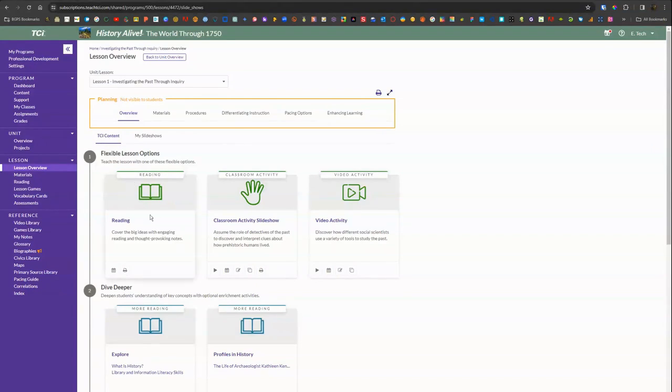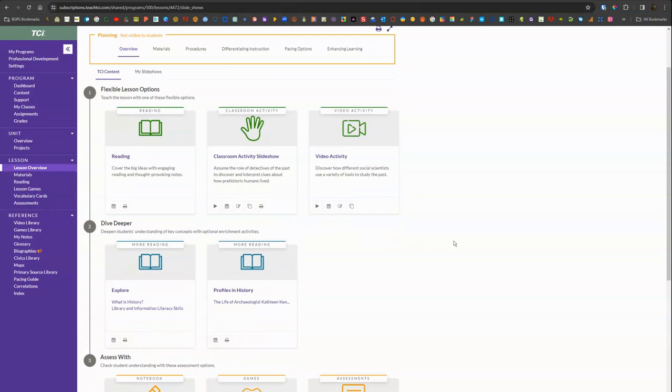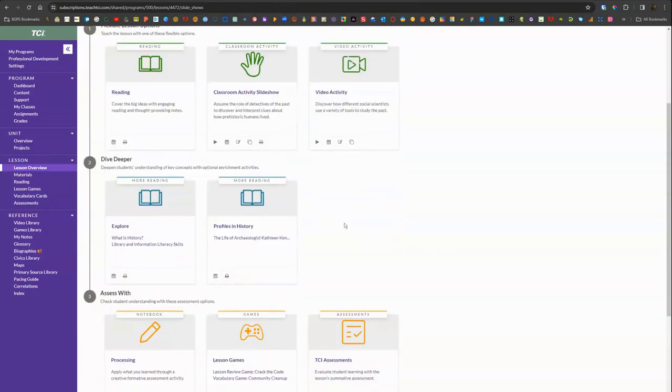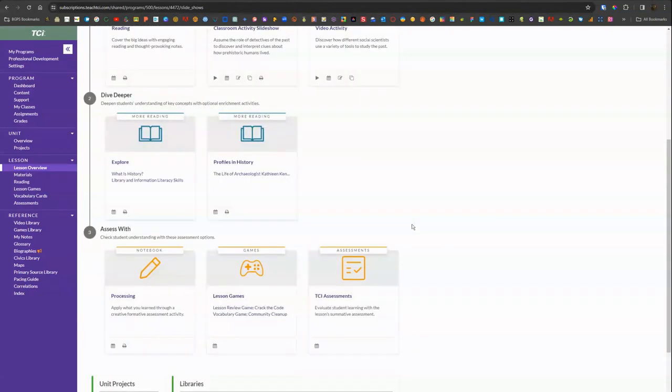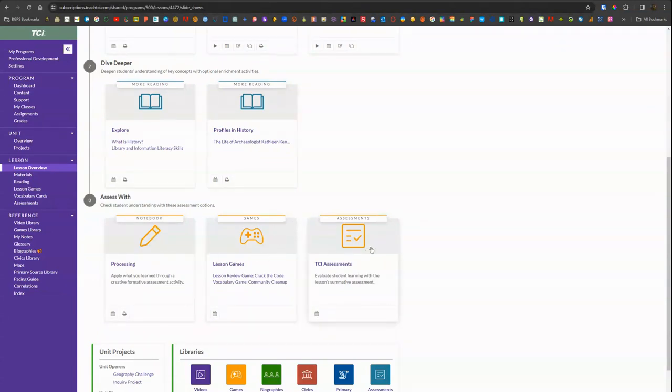Then if you scroll down there's the actual lesson materials. There's the reading content from that digital text. There's also the slideshow for going through that with your class and the video.